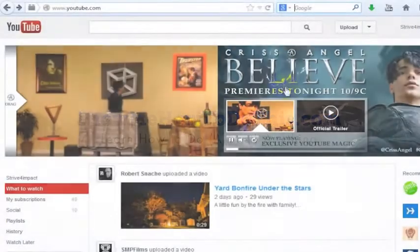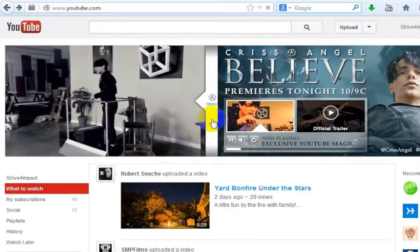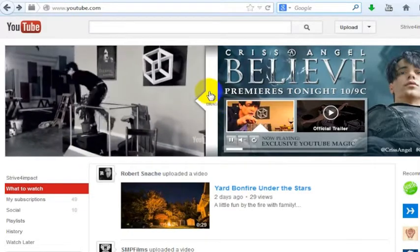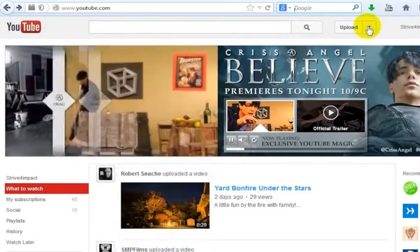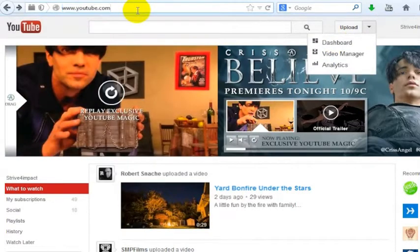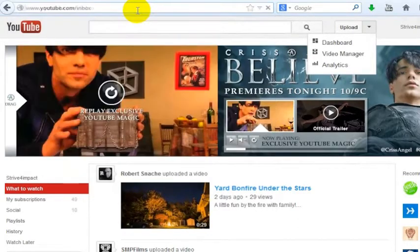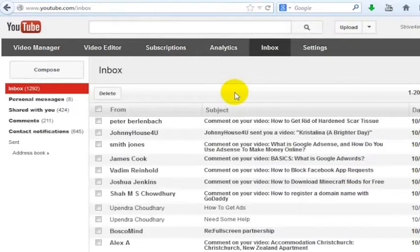There are a few different ways to get to your inbox on YouTube. One way would be to go to your dashboard and then click on your inbox, but even quicker than that is just to go to www.youtube.com/inbox, and that will take you right to your YouTube inbox.